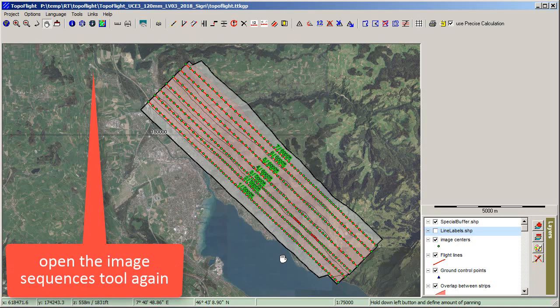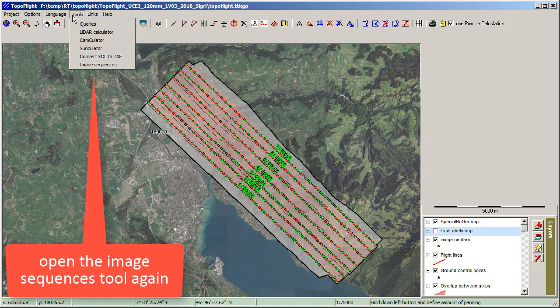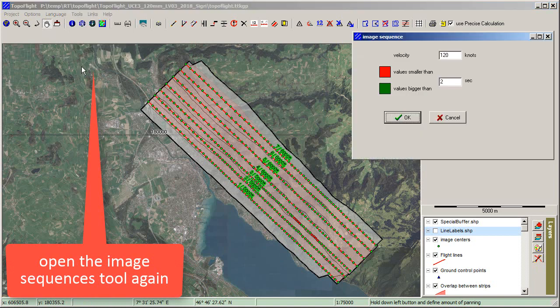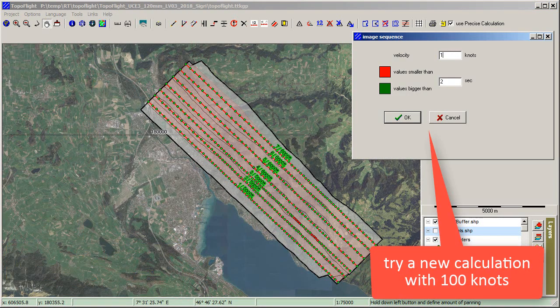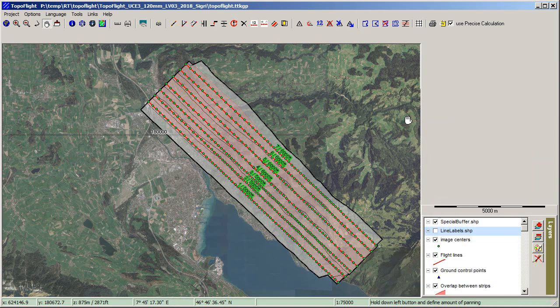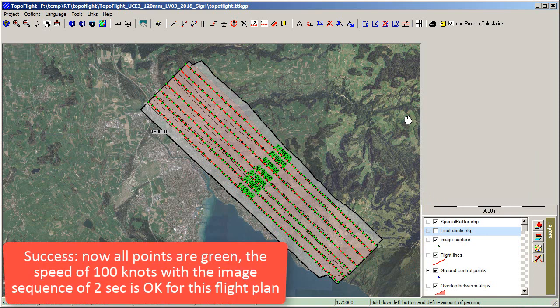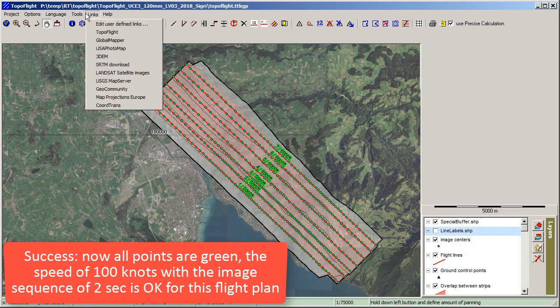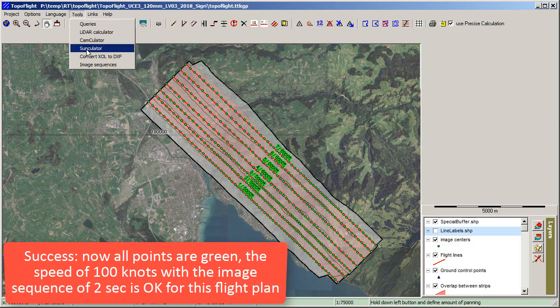Open the Image Sequences tool again and try a new calculation with 100 knots. Success! Now all points are green. The speed of 100 knots with the image sequence of 2 seconds is OK for this flight plan.